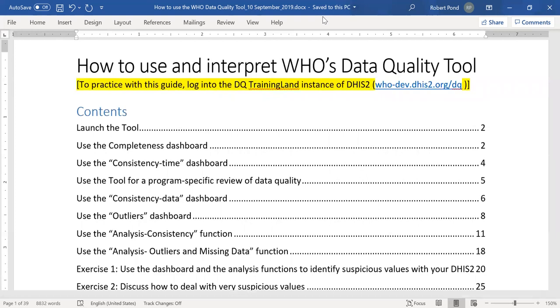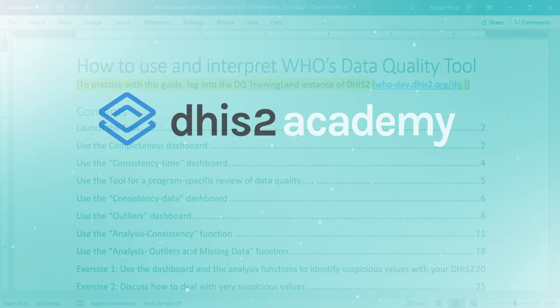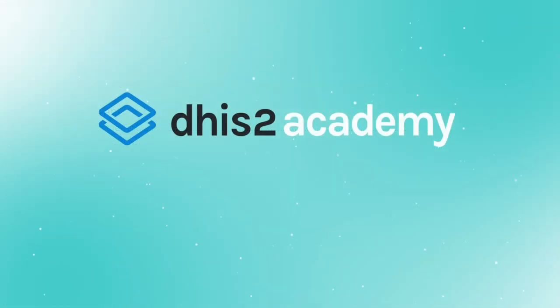Let's take a look at this special instance of DHIS2, which has been set up for you to practice data quality assessment.